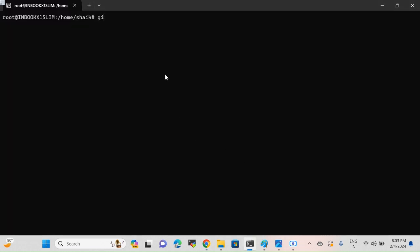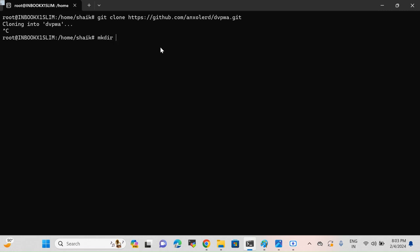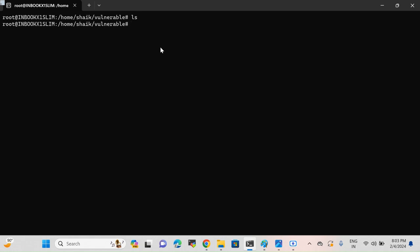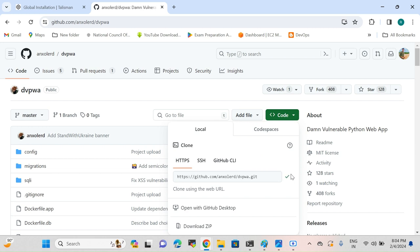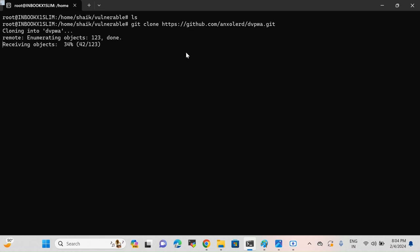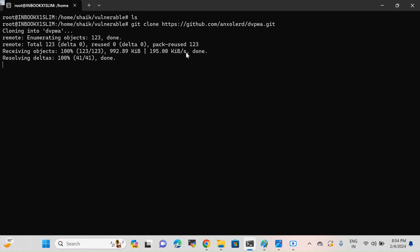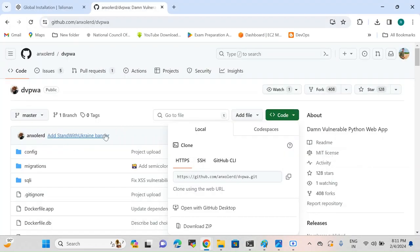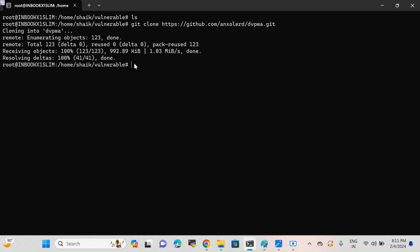I'm going to clone this repository into my Linux machine. First I'll create a directory — mkdir — with the name 'vulnerable.' I'll go into that directory and list the files. Currently we don't have any files listed. So I'll run git clone and paste the URL and press Enter. It is now getting cloned into my Linux machine. It's done — we've cloned the DVPWA repository from GitHub, which has vulnerabilities in the Python code. If I run ls I can see the dvpwa application written in Python.